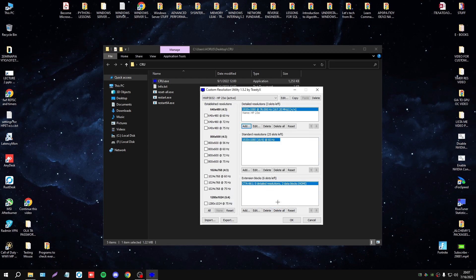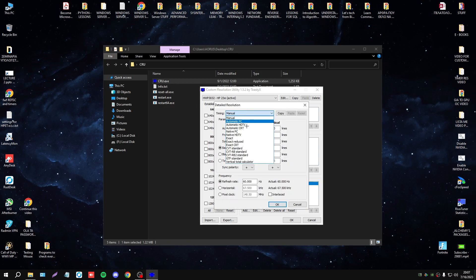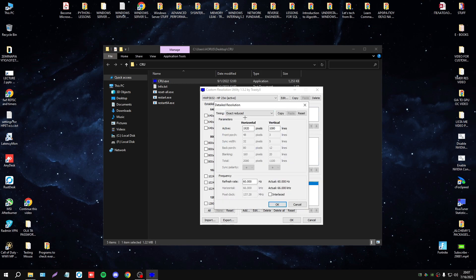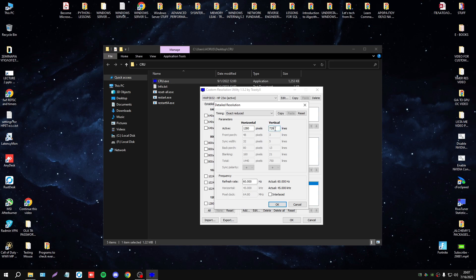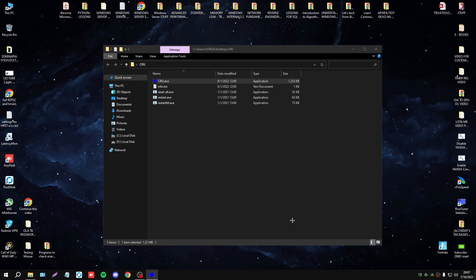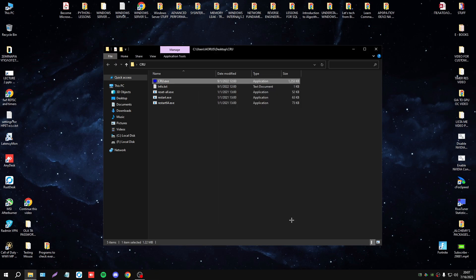I will press okay. If I want to set another resolution, I will follow the same procedure. I will select the resolution that I want to set, for example this one, and I will set the refresh rate. I will press okay, and I'm ready.